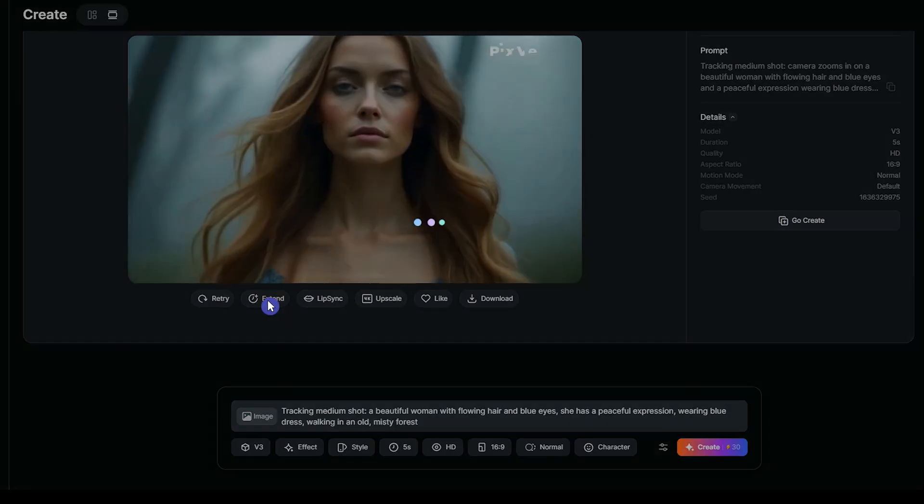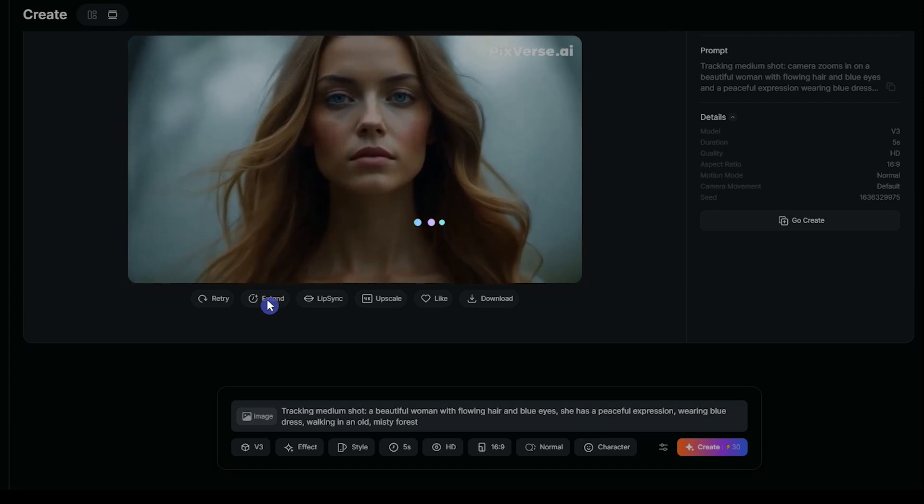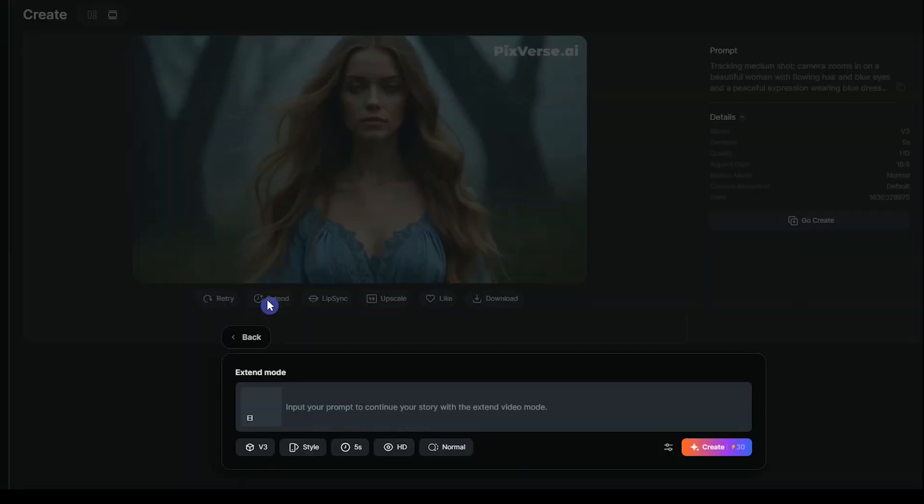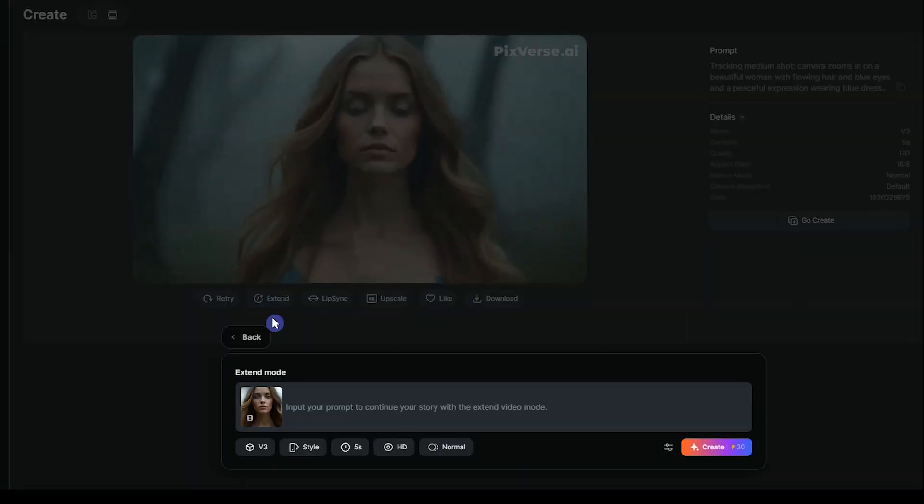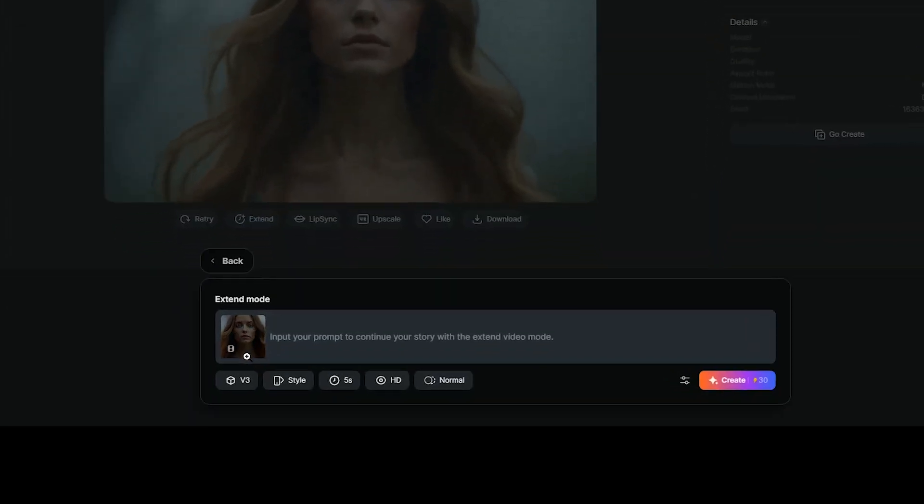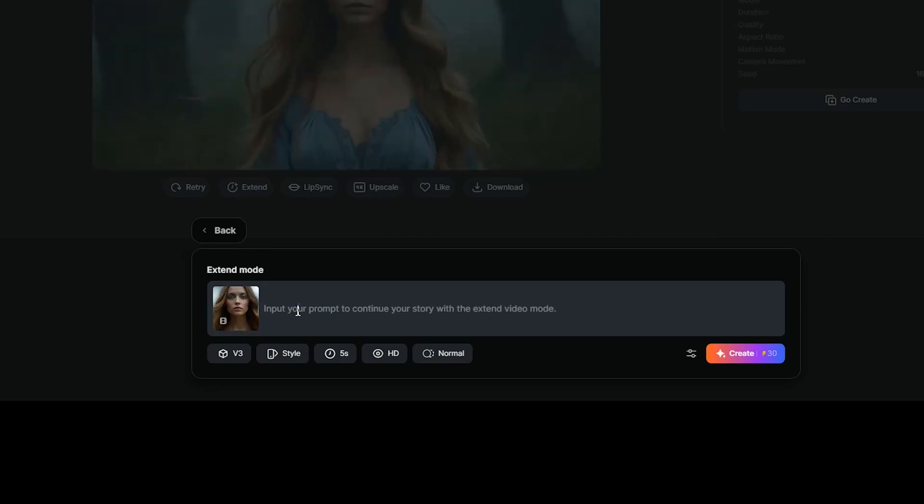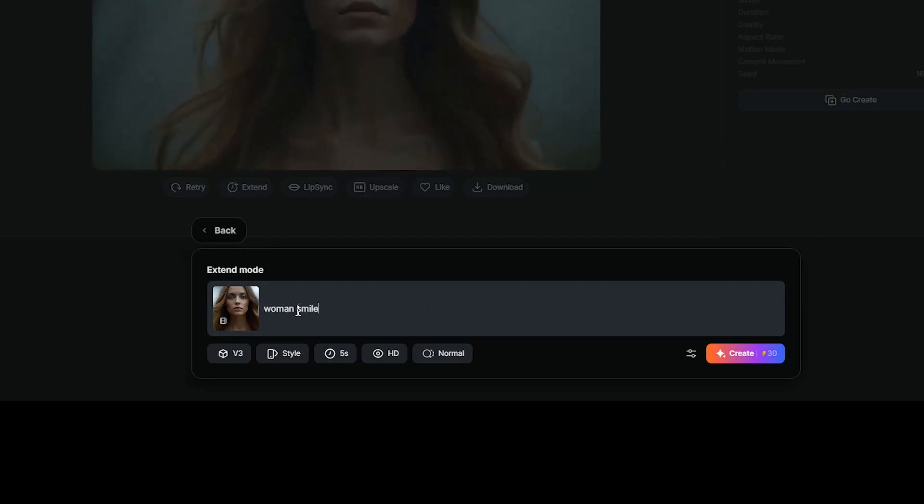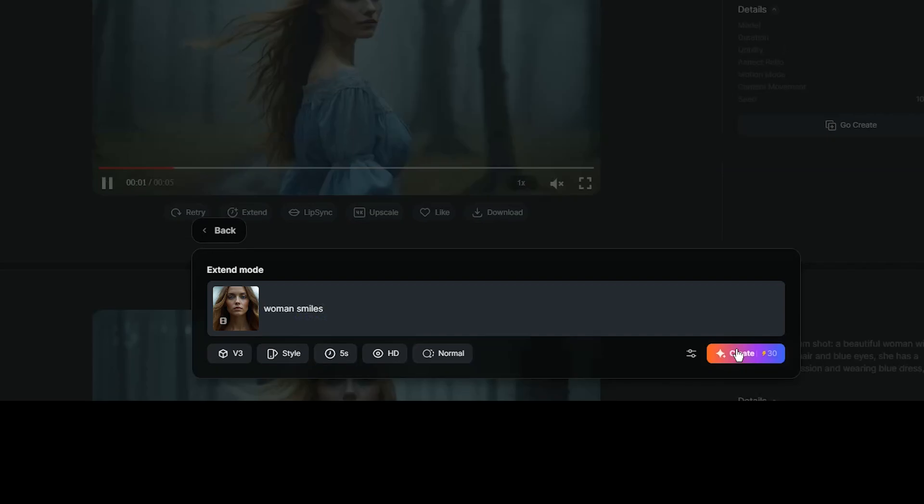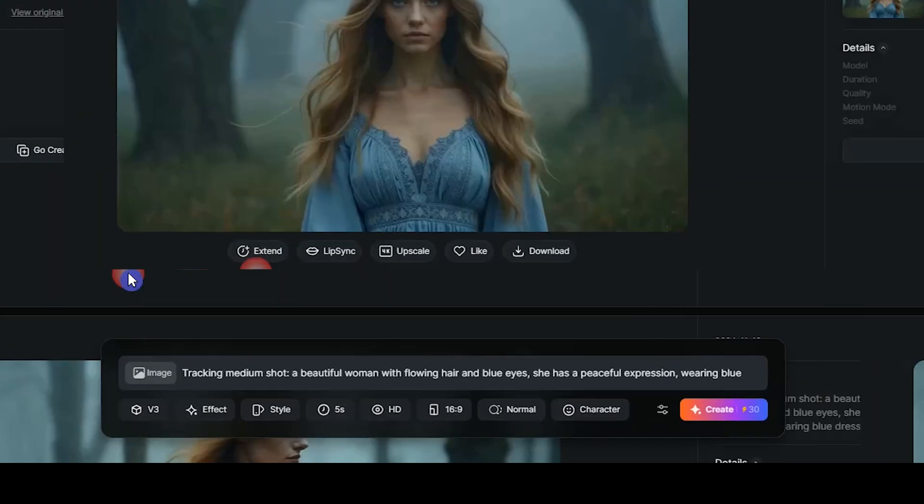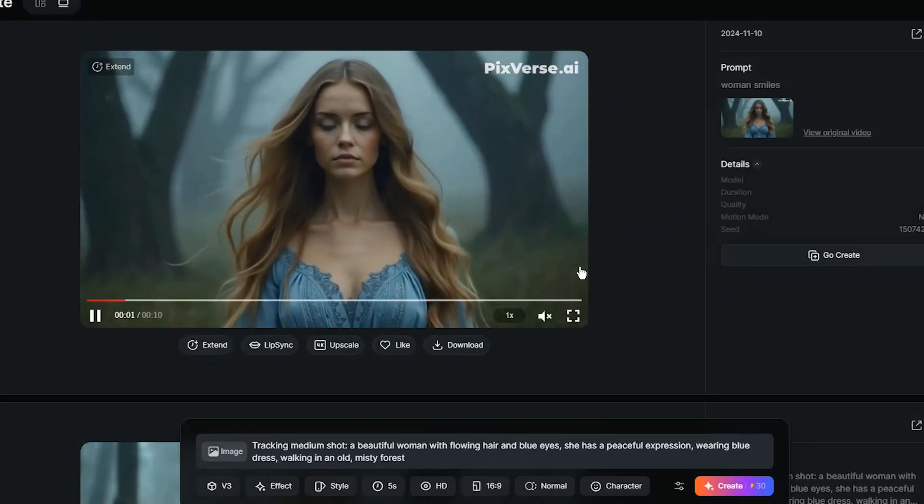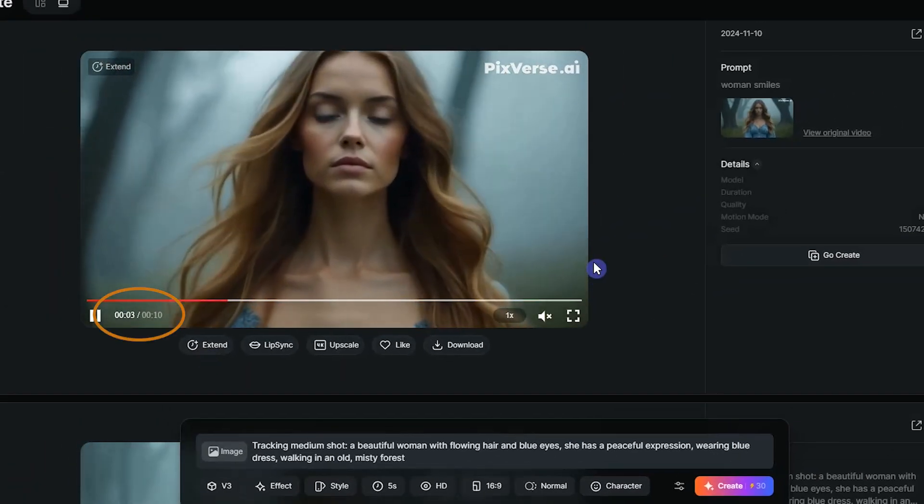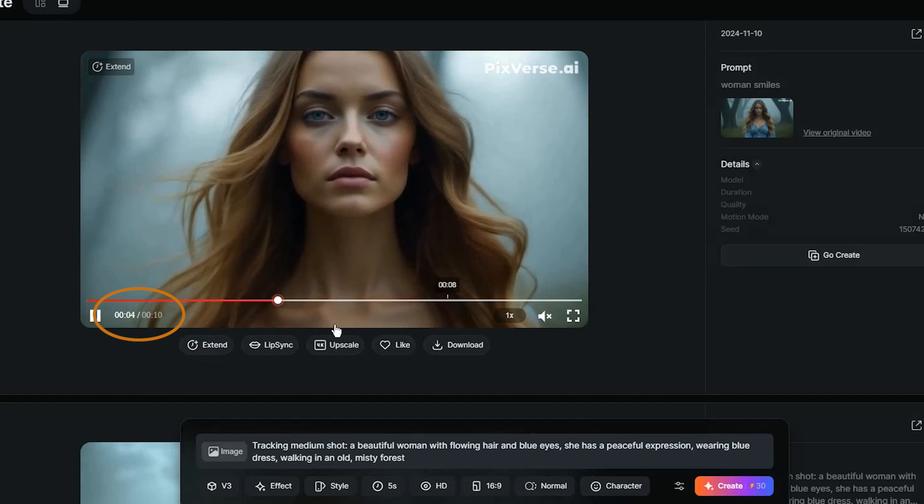To extend the video and increase the duration of the video, press extend button. You can see last frame of your video. Add text prompt to continue your video. Press create button and wait. The duration of the new video is 10 seconds, and you can extend it again.